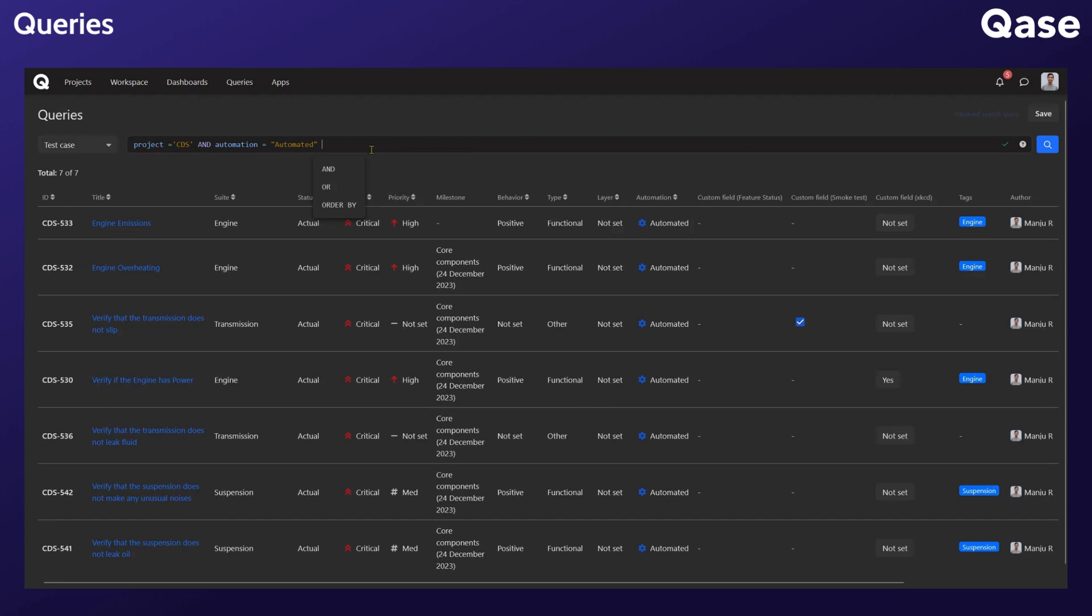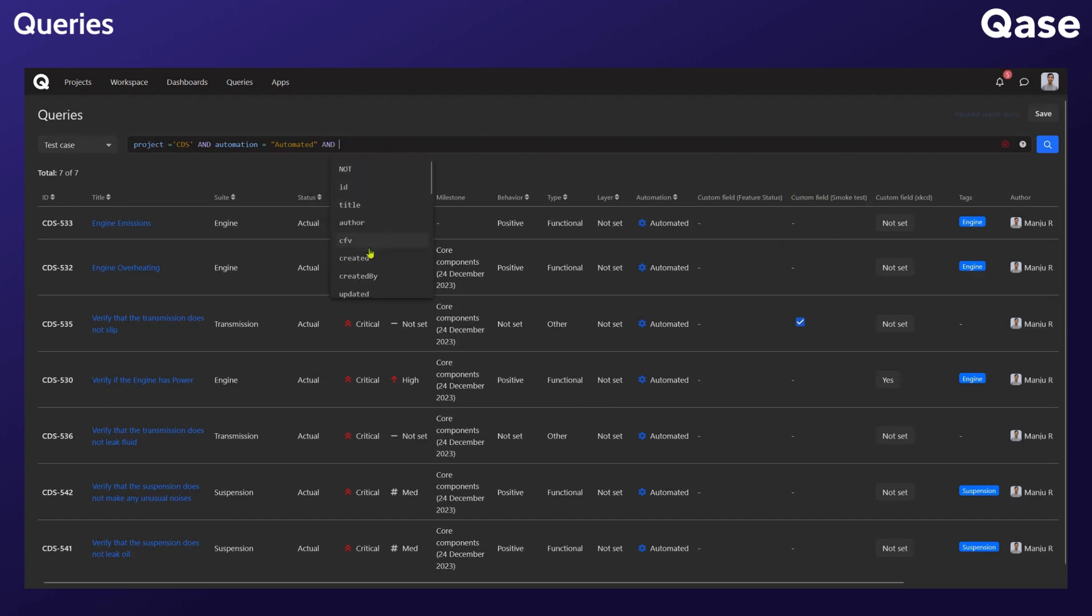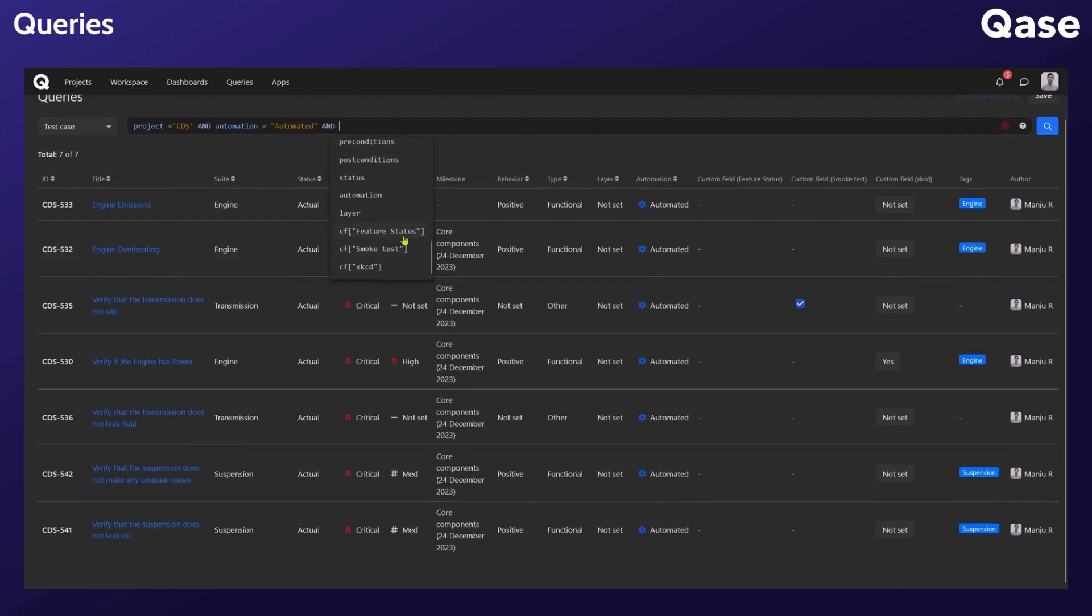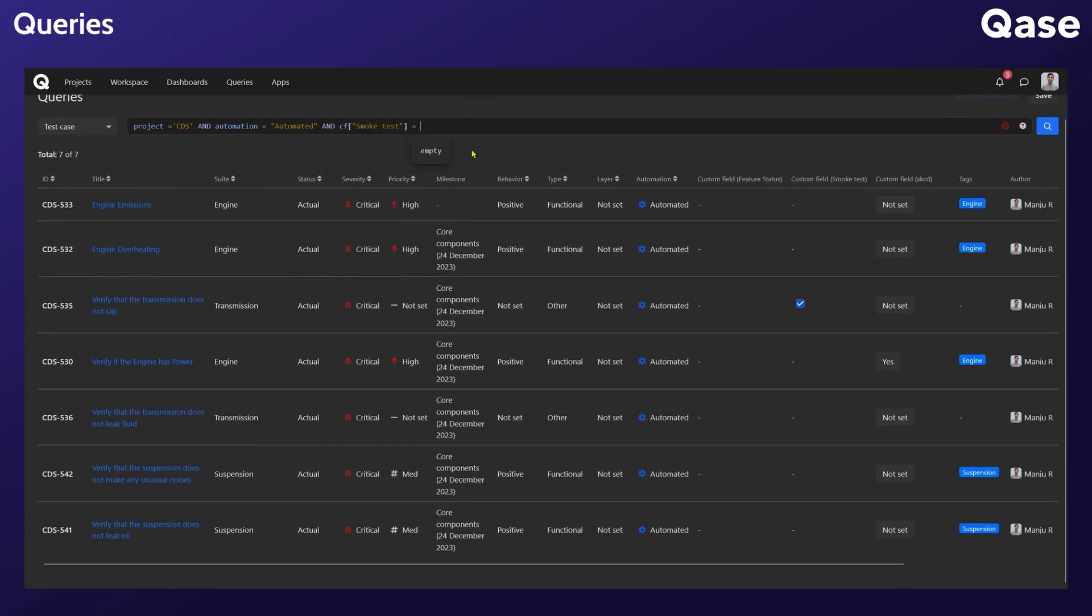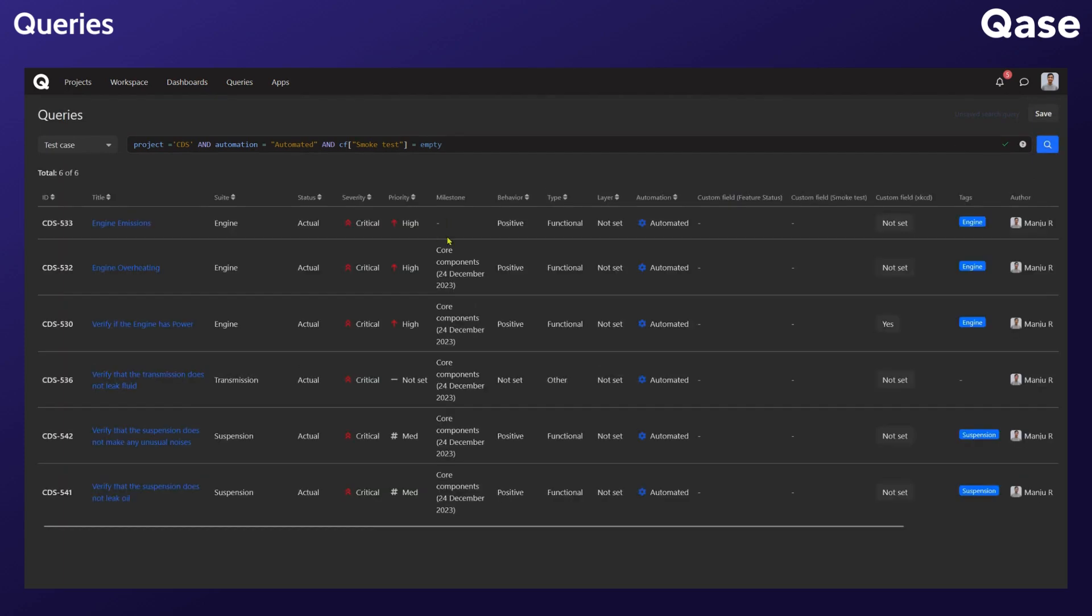Let's give it one more attribute. Say I want to search with a custom field. Smoke test is empty. There you go.